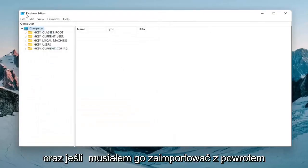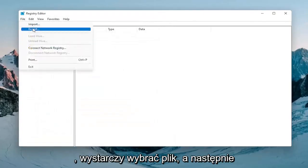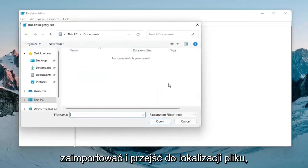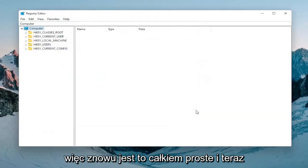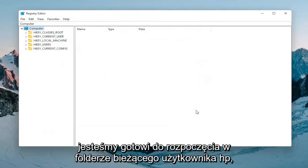And if you had to import it back in, all you would do is select file and then import and navigate to the file location. So again pretty straightforward and now we're ready to begin.